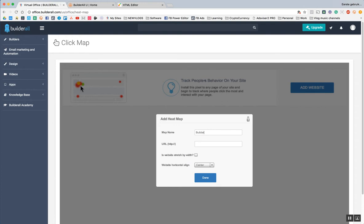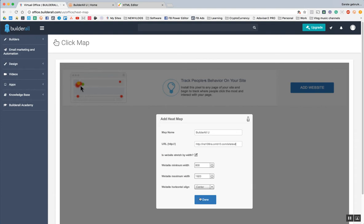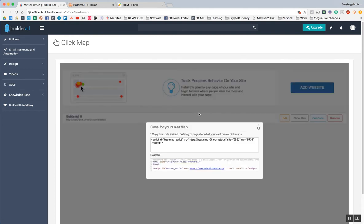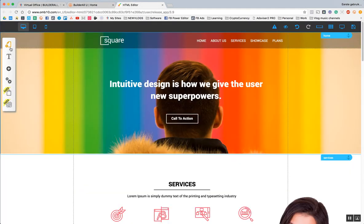So the map name is going to be Builderall U. And the site is — I just copied it quickly, it's over here. Is the website stretched by width? Actually yes, it's stretched by width. Website horizontal line, website stretched by minimum width, maximum width — I'm just going to leave this one off, it doesn't really matter. Then we have to do the same thing as we did with the browser notifications: we have to go to the HTML builder.